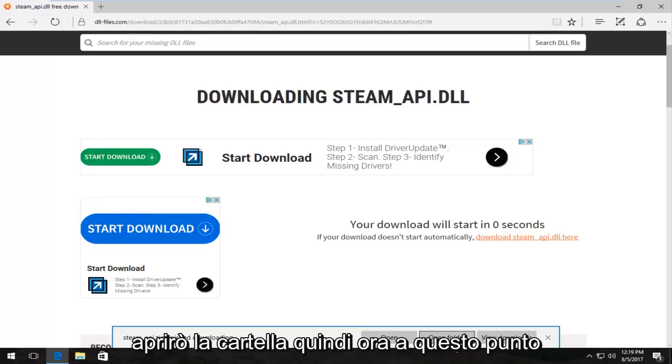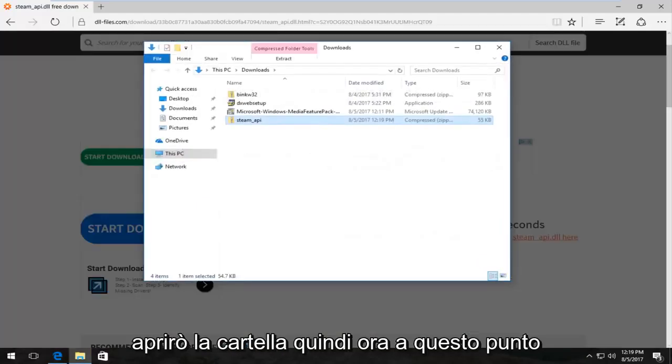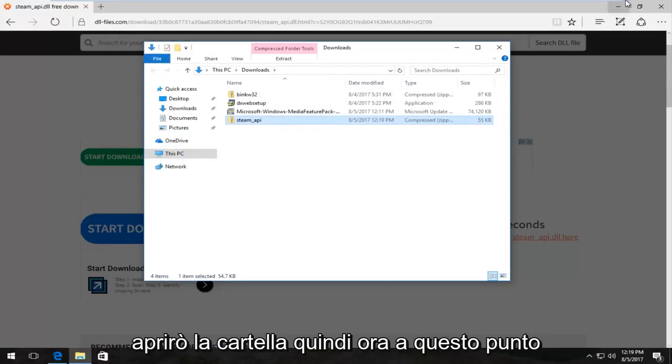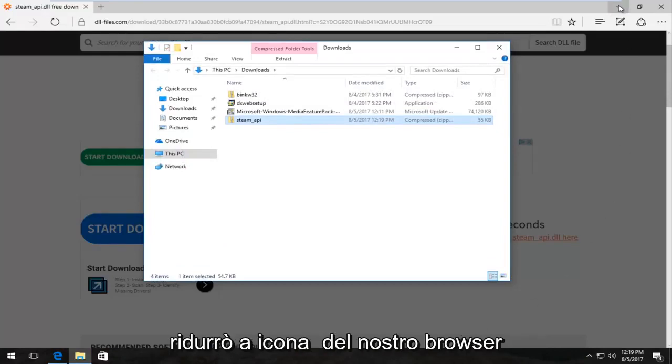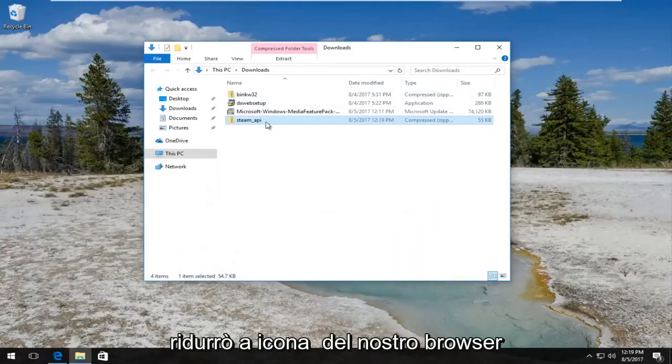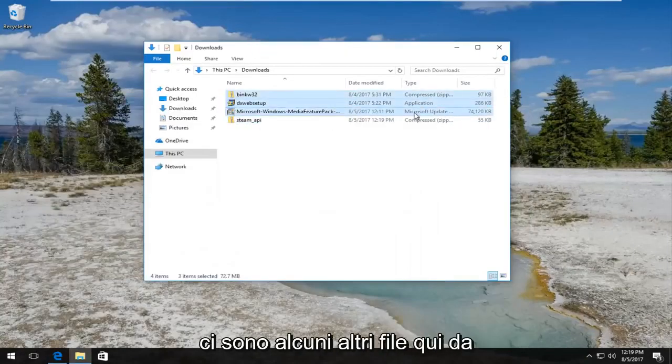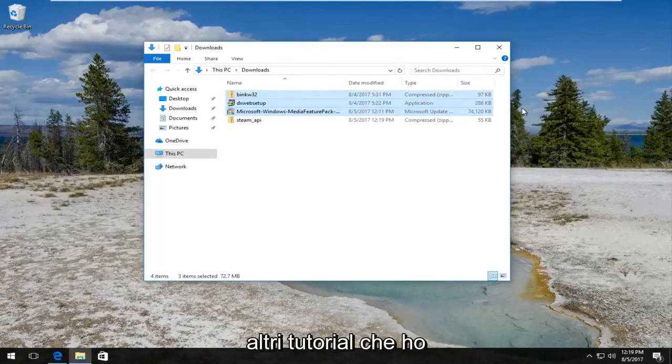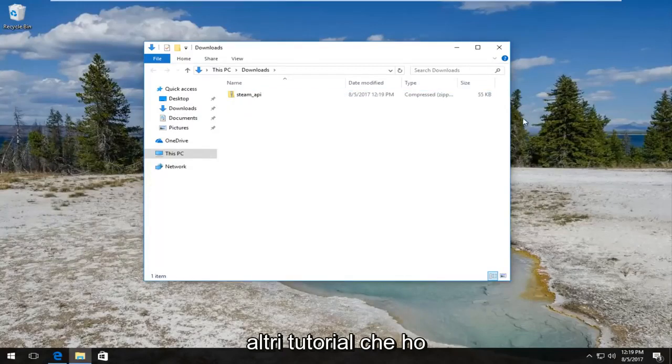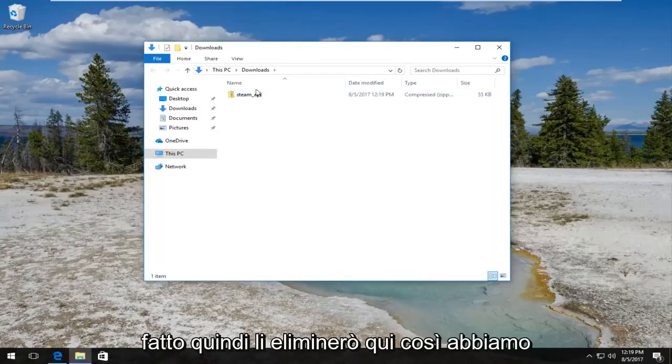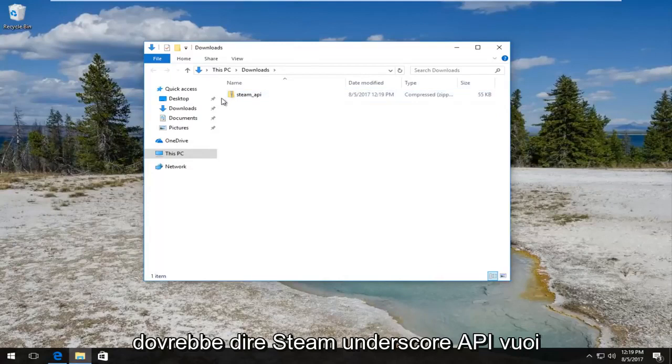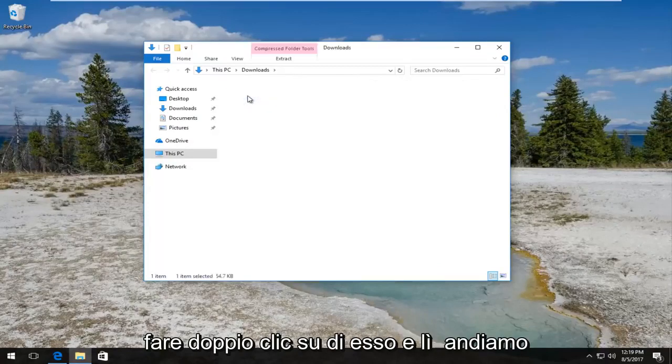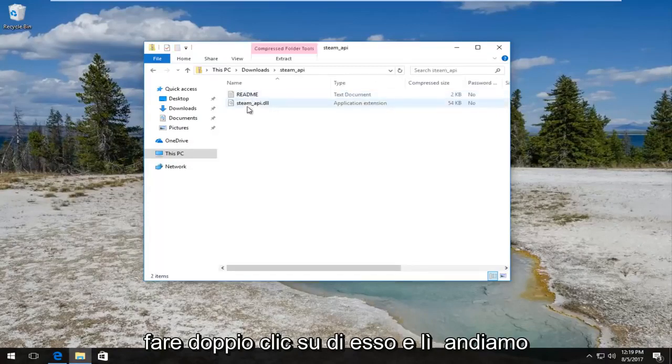It's going to ask what you want to do with this file. I'm going to save the file and then open the folder. At this point, I'm going to minimize out of our browser. Here's a few other files from other tutorials, so I'm just going to delete them so we have only the download we just downloaded.